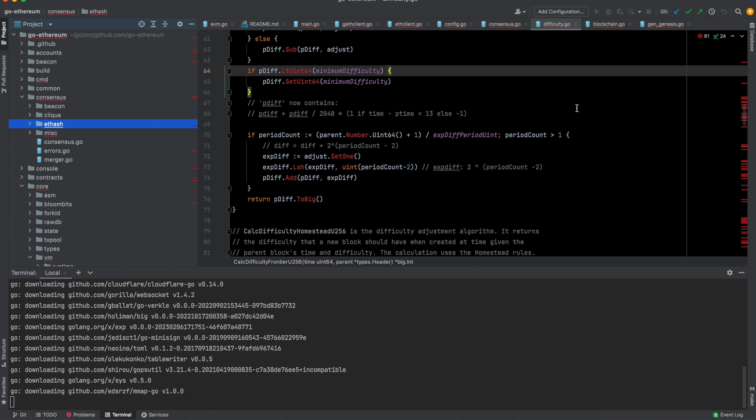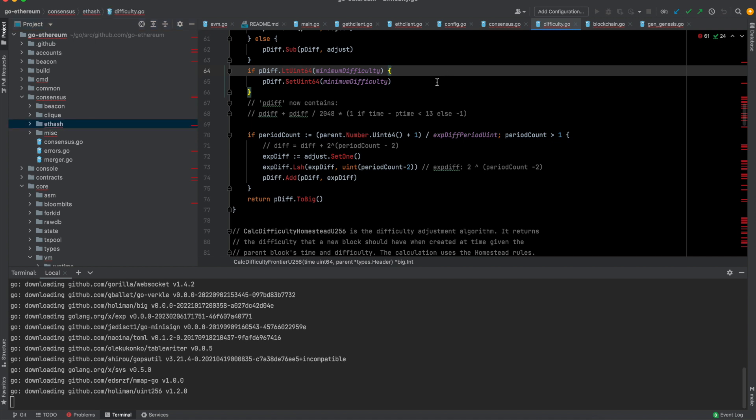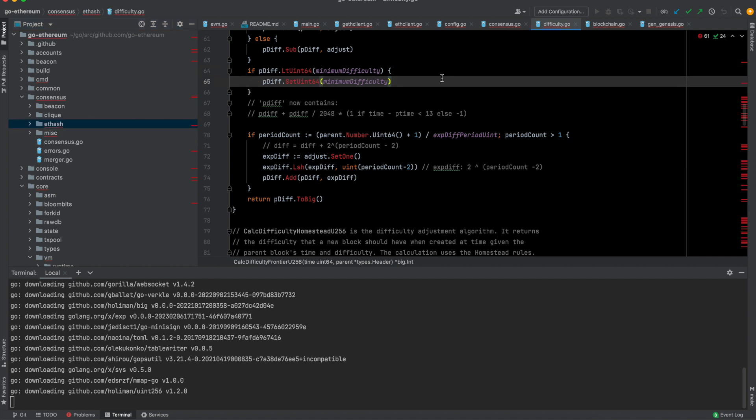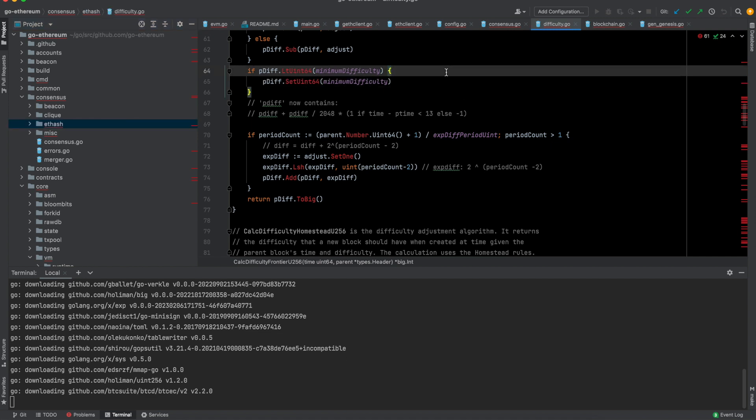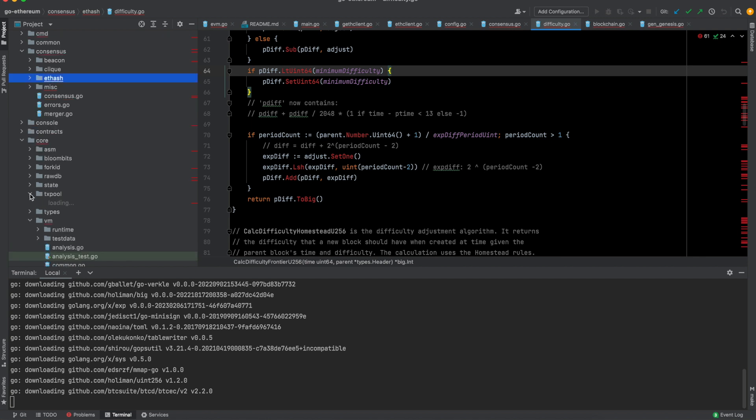Most recently, Ethereum has transitioned to proof of stake. You no longer need to be a miner, which means you don't have to solve complex problems to be able to propose the next block. You will be selected to become the next block proposer based on how much stake you have. There are various consensus clients right now. Prism is one of them, which is written in Go, and that is run along with this Go Ethereum to be able to be a full Ethereum node.